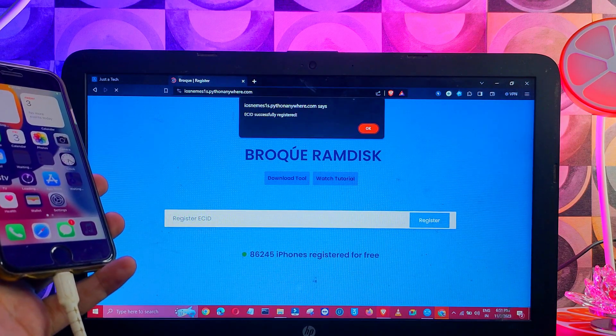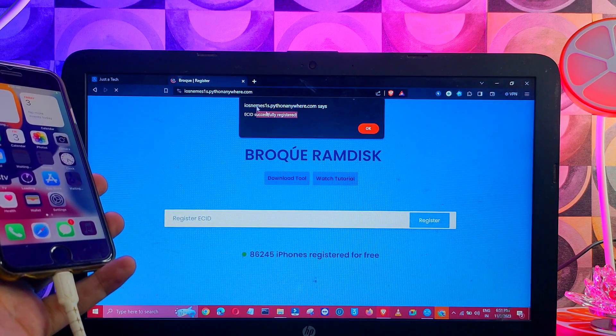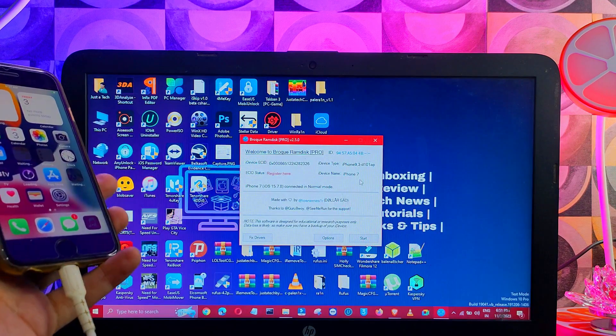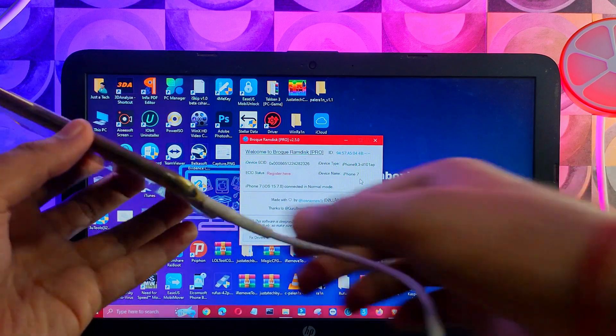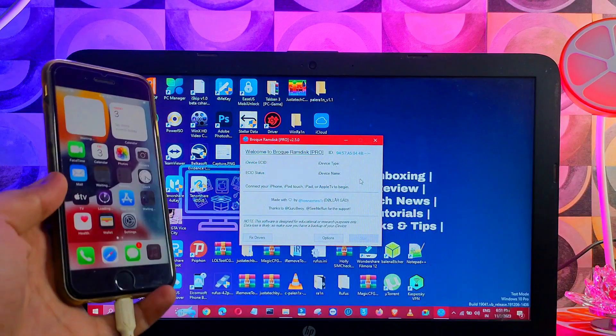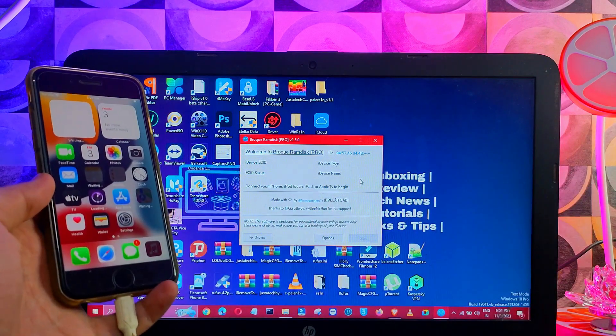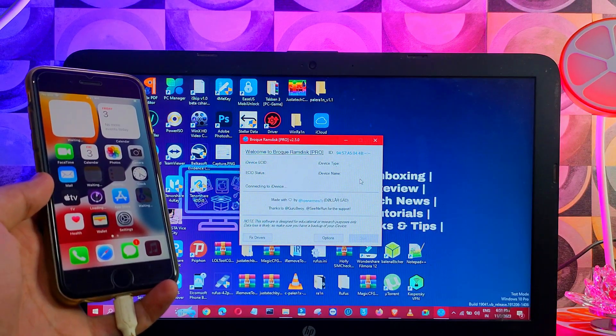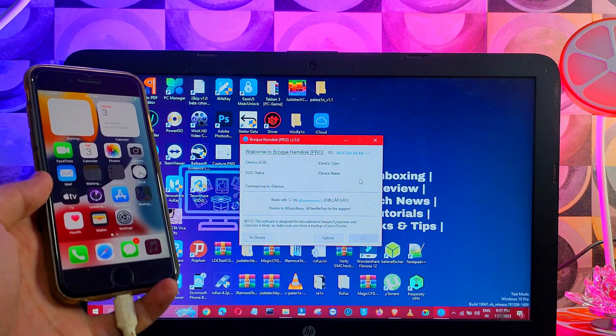Now just enter your ECID here and click on register, and then the registration will be done in a second. After that, replug your device and this time you will see the registered status on your tool, so now we can proceed for the jailbreak.